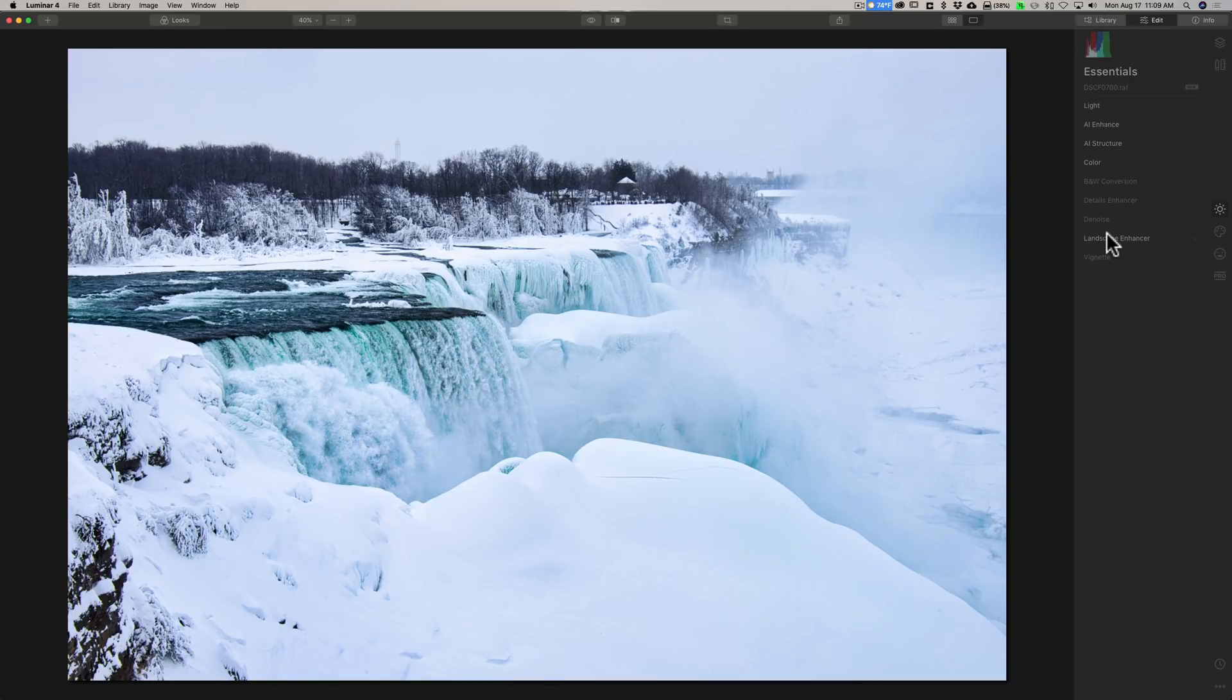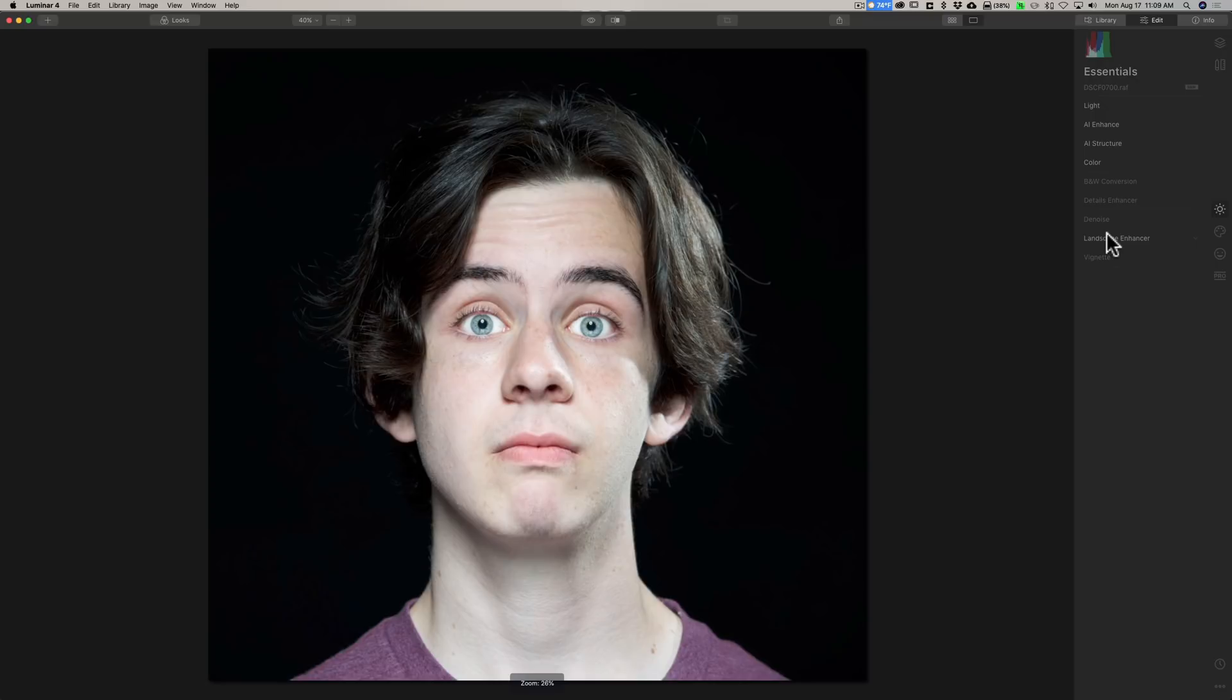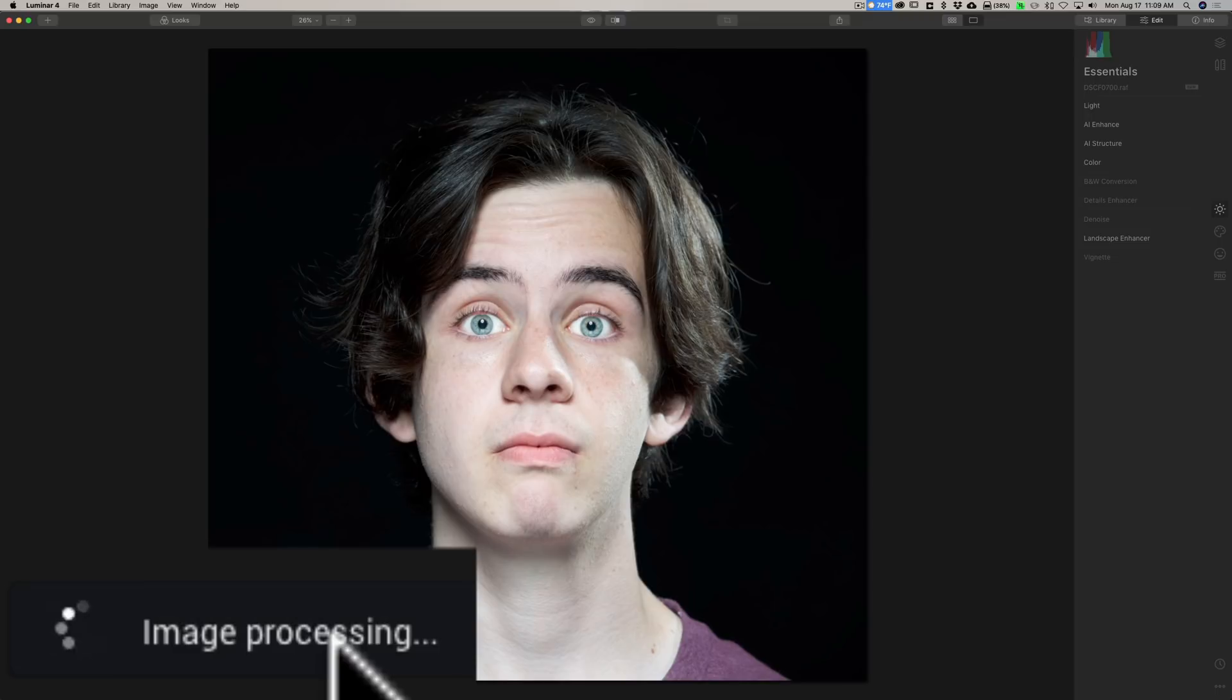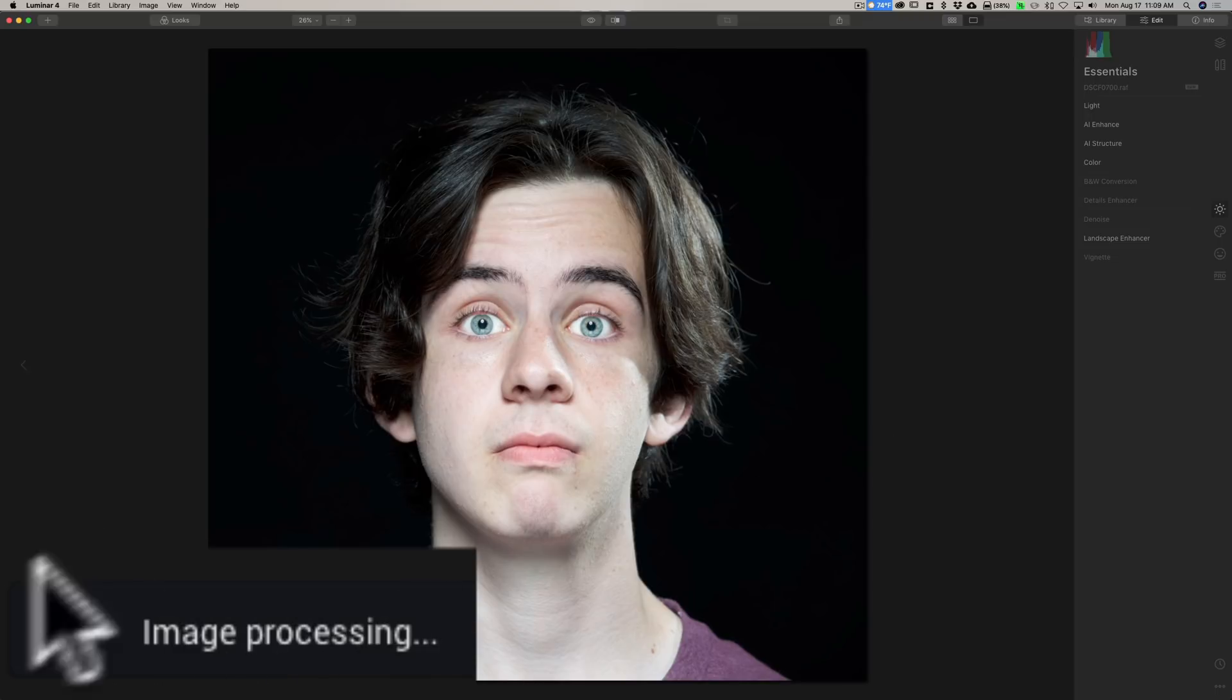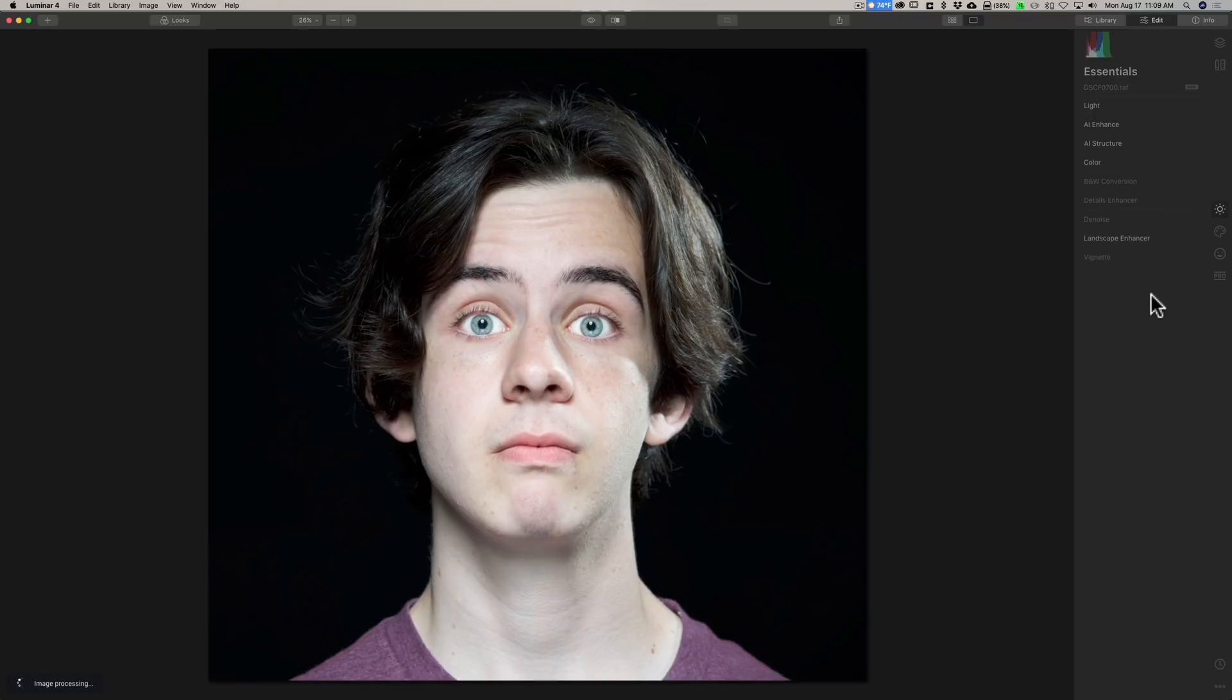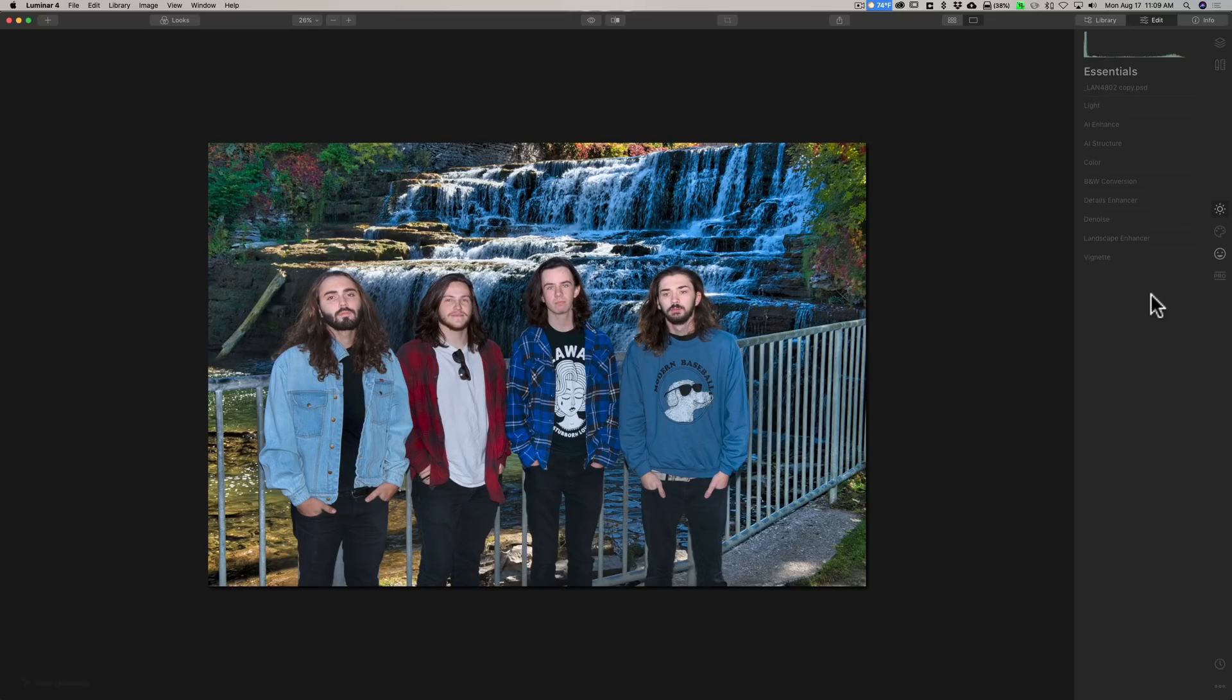Now if I go to another one, you'll notice in the bottom left-hand corner it says image processing. When that's done, only when that is done, will it allow you to work on the image. And you can see that this one is taking a considerably long time. That was a very high-resolution image. Now if we go down, it's image processing, and so on.